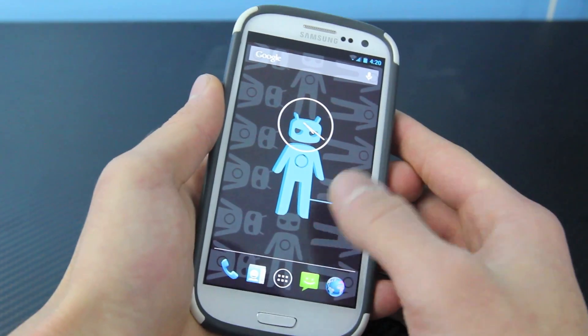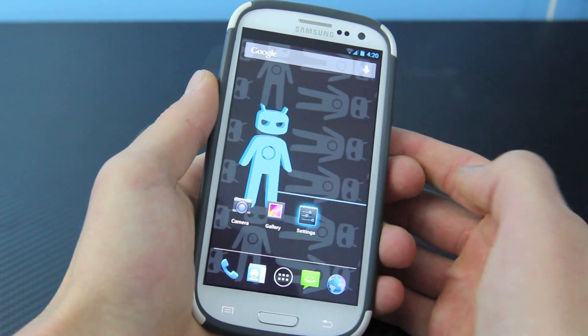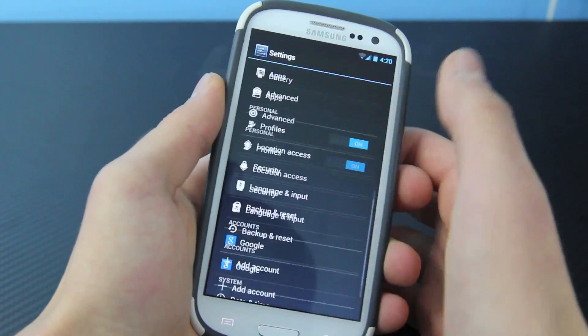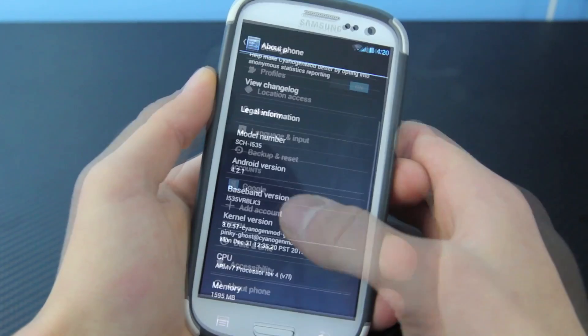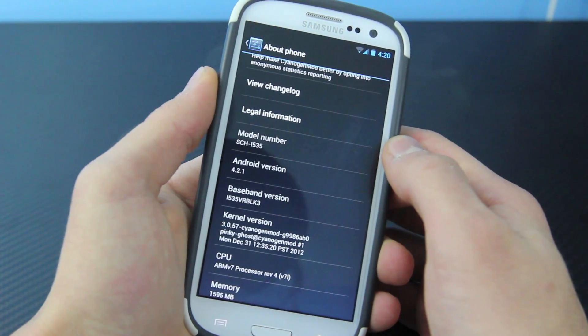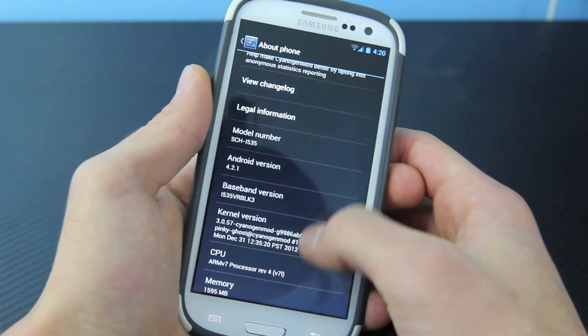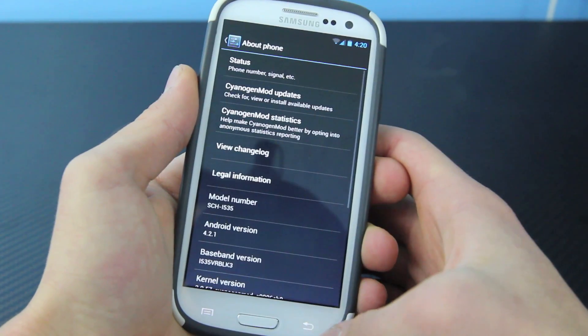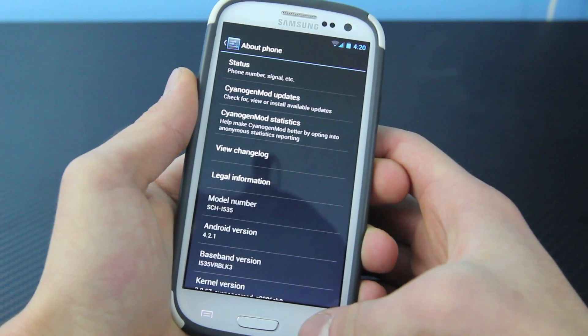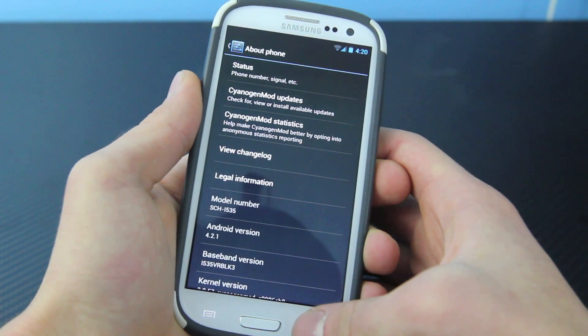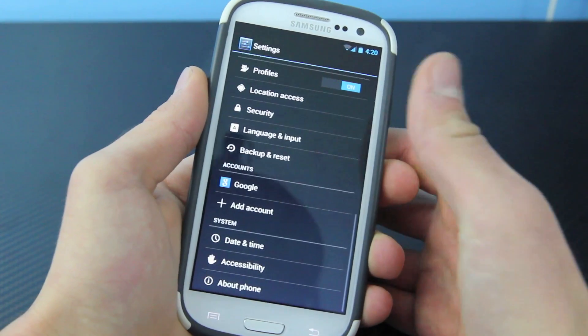Just to show you, I am running Android 4.2.1 — there you go, 4.2.1 — and this is a Verizon Samsung Galaxy S3.